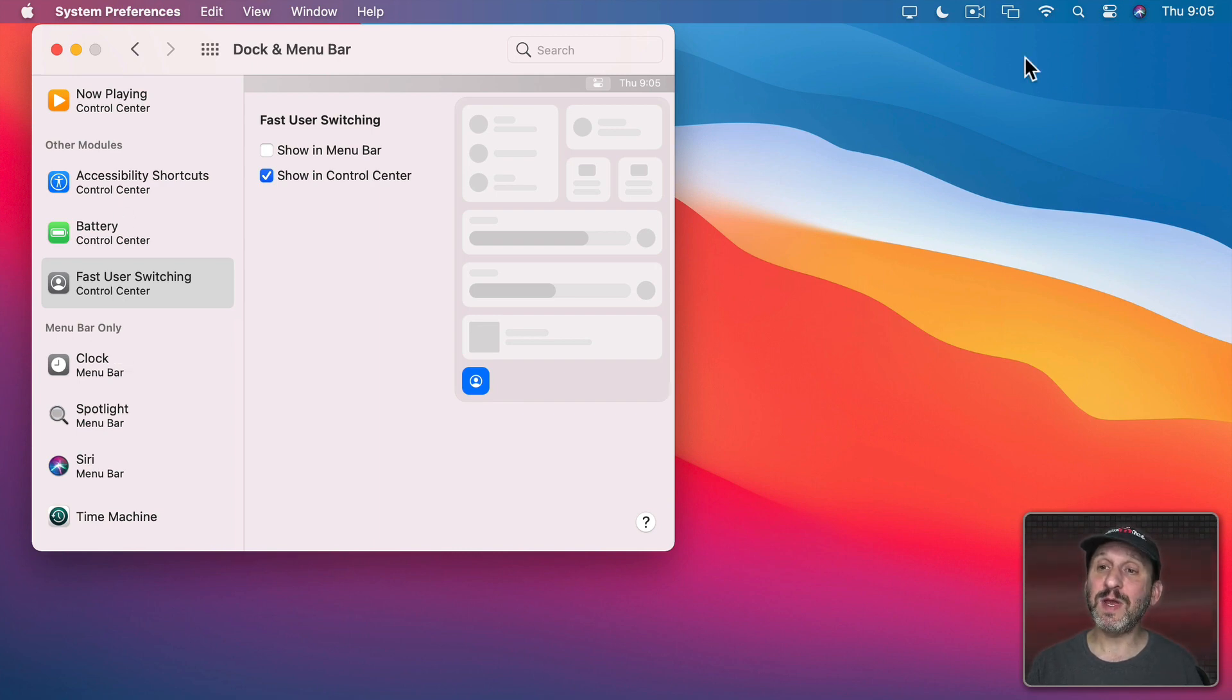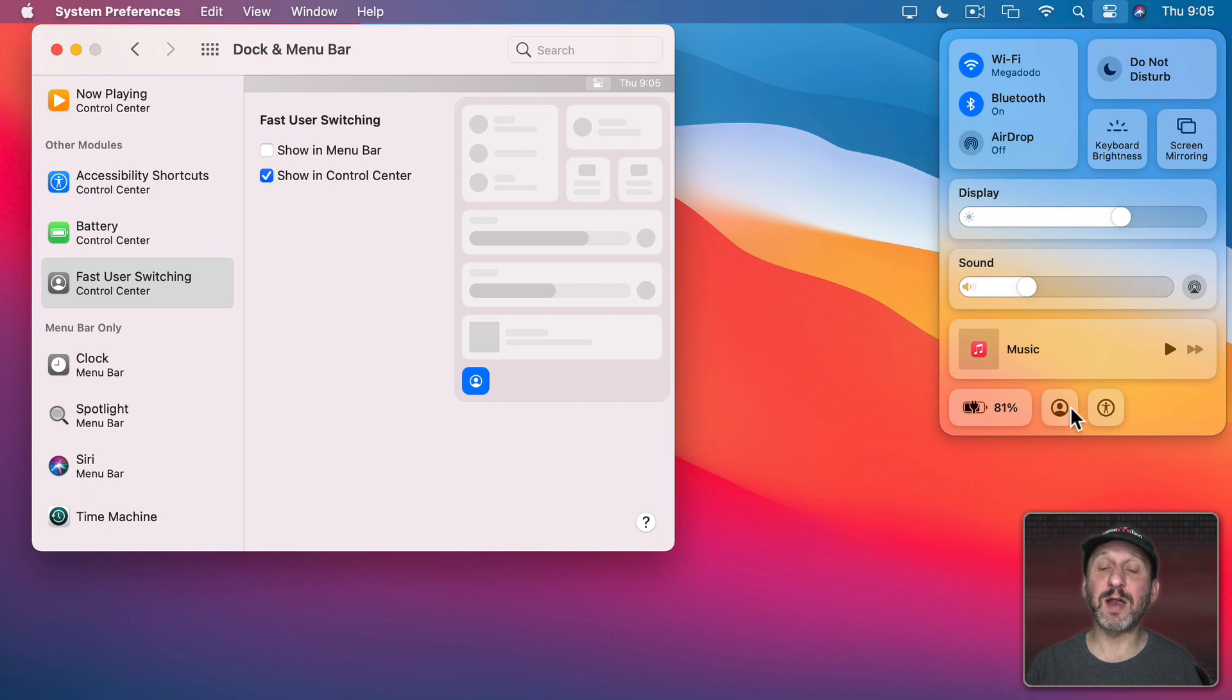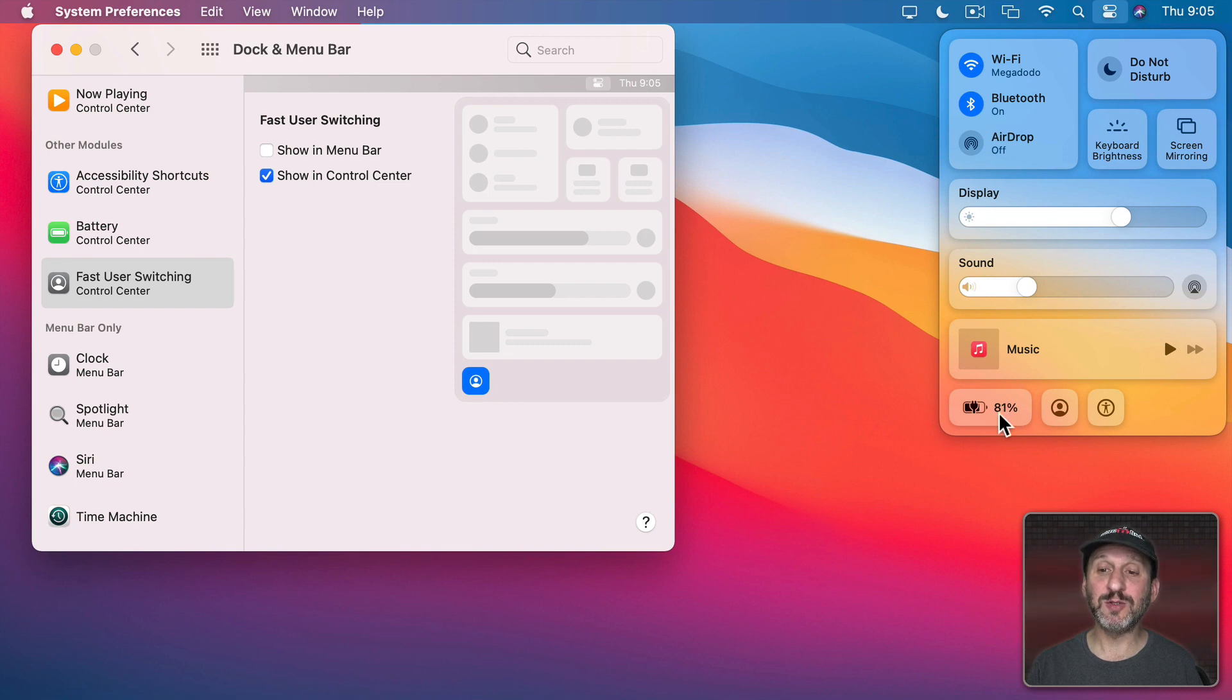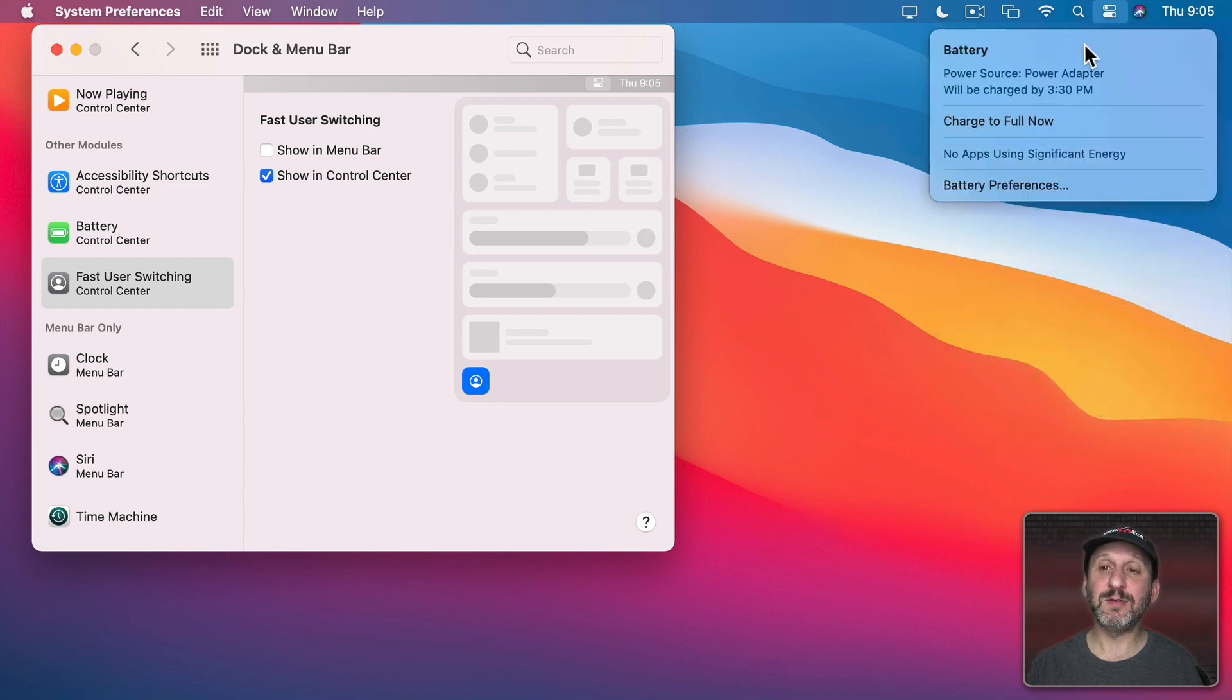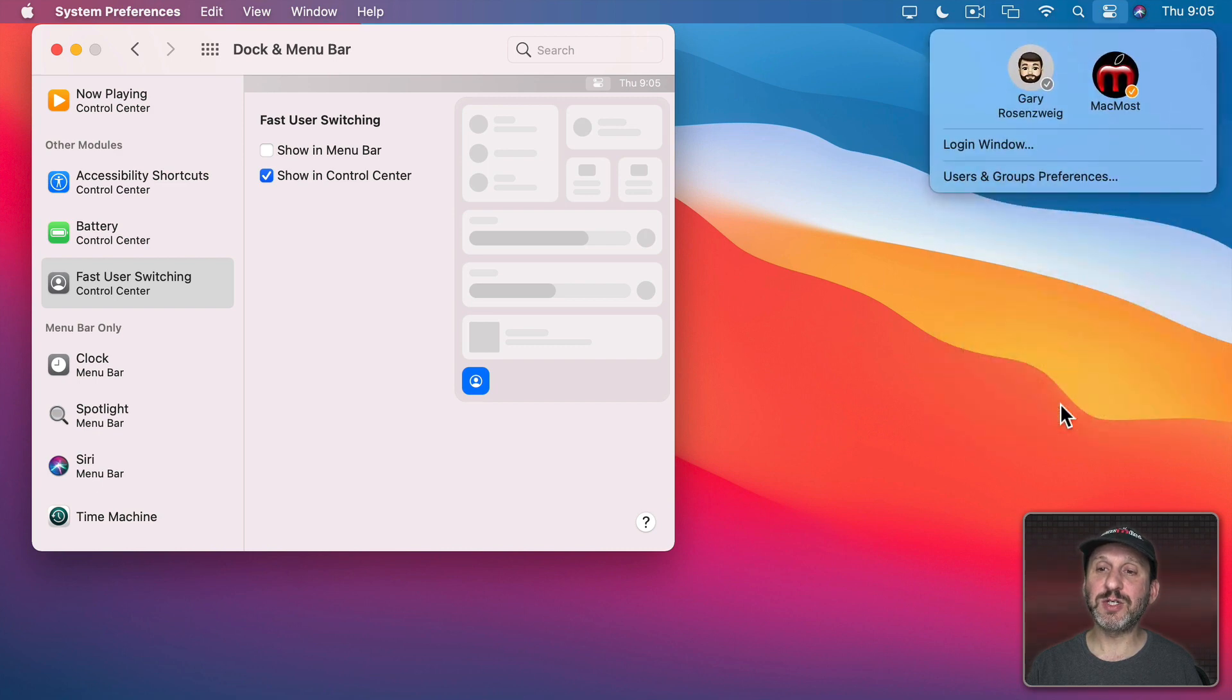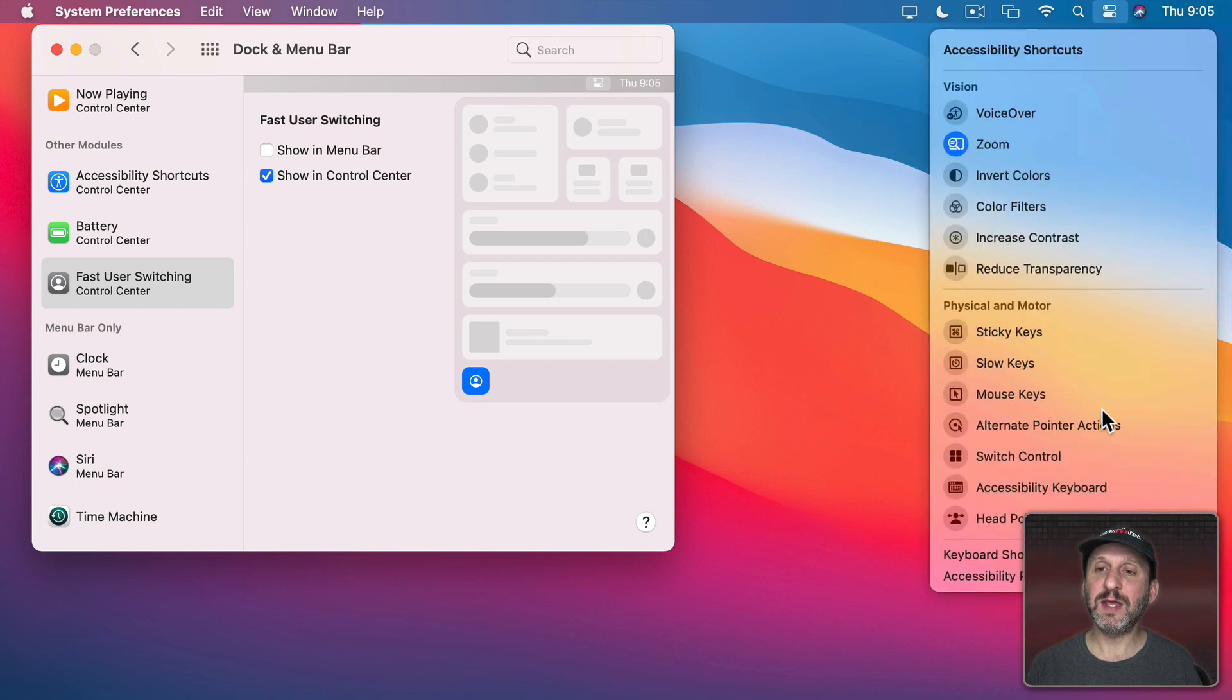So now that I've added these three if I go to Control Center here I can see them at the bottom. Just as simple buttons. But since I did select to have the percentage here for the Battery it shows me that. So the Battery Control at least has some information in it. If I click on it it will take me deeper down here and show me some more information. If I click on Fast User Switching it takes me into Fast User Switching Controls and if I click on Accessibility it gives me the Accessibility Shortcuts.